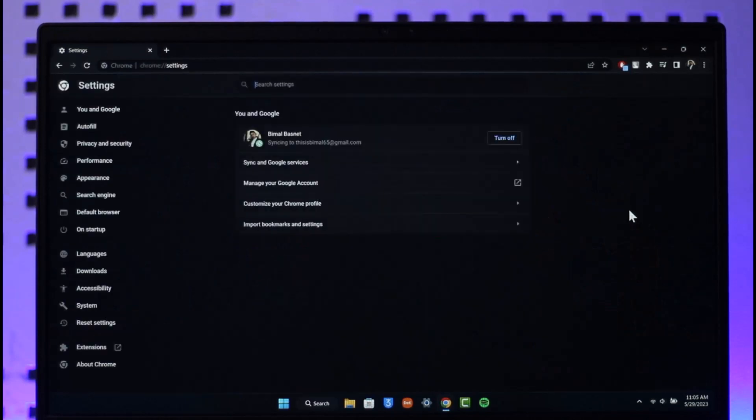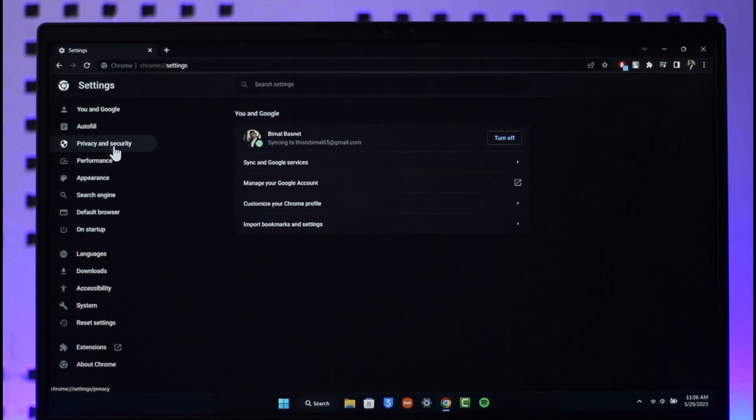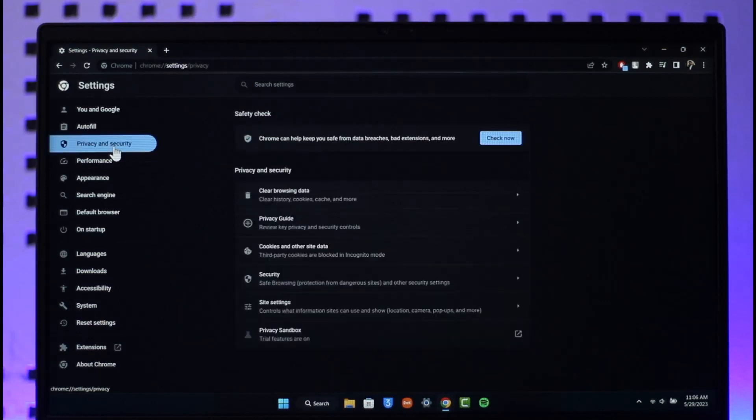Once you go to settings, on the left hand side you'll find this option where it says Privacy and Security. Then make sure to just click on it, and when you go to Privacy and Security over here you'll find all these sorts of options.